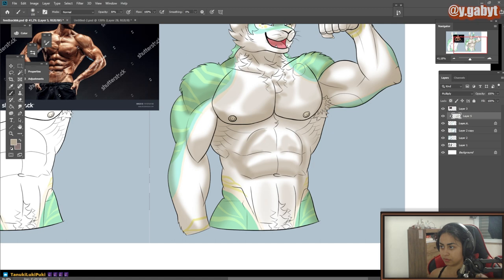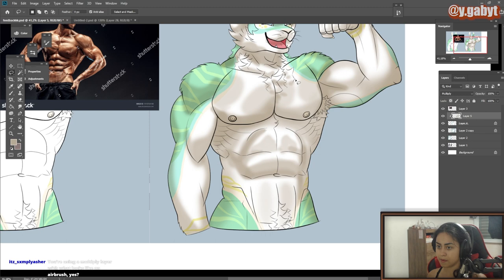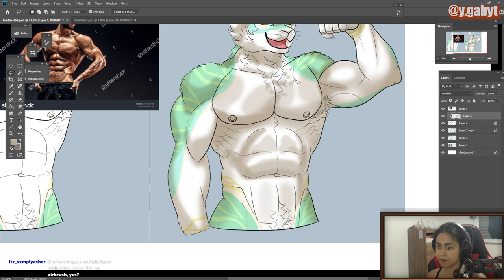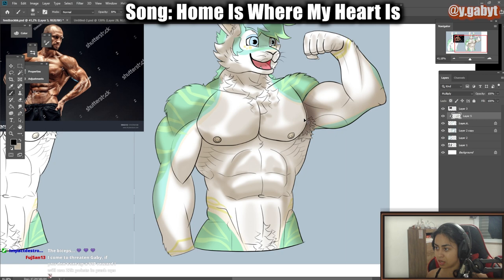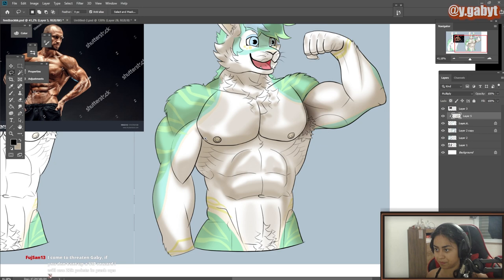I'm going to use the lasso tool to really determine what is what — what's in shadow and what's not. In this area I'm going to select a darker color. Here it's going to be much darker. You can see how dark the armpit is on this reference — we're going to do the same. I'm already going with black, but be careful not to go crazy strong with it.